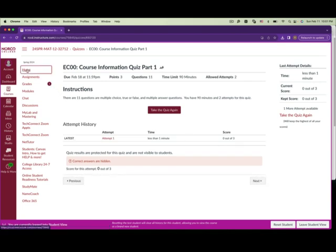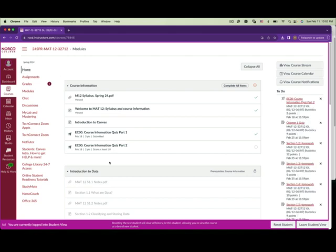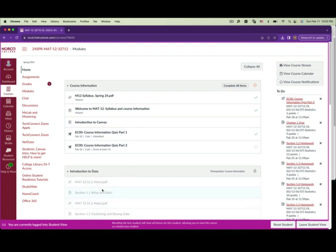Go back to the home page. If you haven't completed all the items, you won't be able to click on the notes or anything further, because there are prerequisites — course information items must be completed one by one.